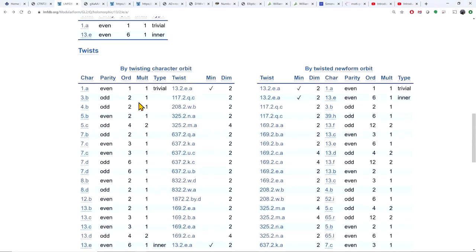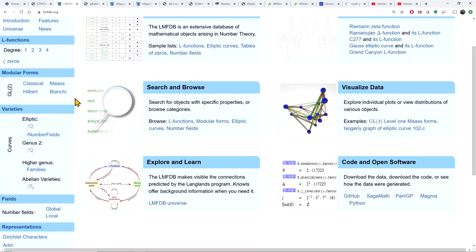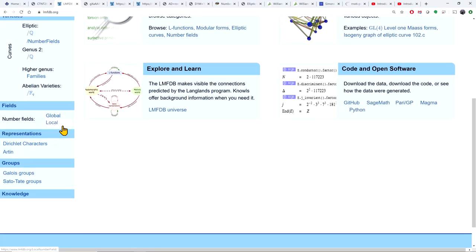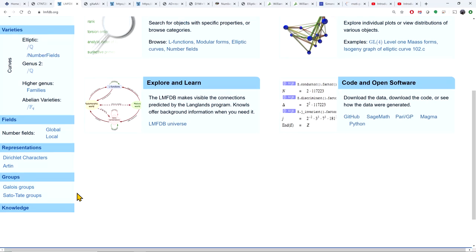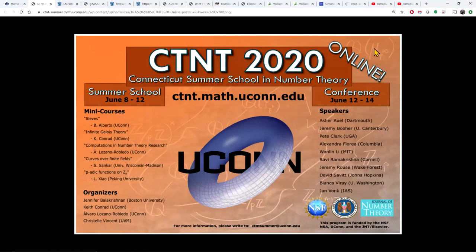That's all I wanted to say for this video. There is much more in the database to explore: Maass forms, Hilbert modular forms, Bianchi modular forms, higher genus abelian varieties, local fields, and Sato-Tate groups. In follow-up videos I will cover Magma and SageMath, coming back to the database to grab data and compute with those algebra packages. Thank you for watching.